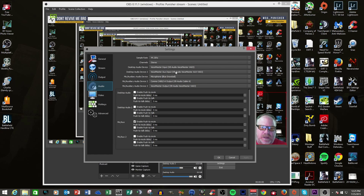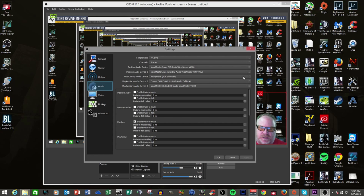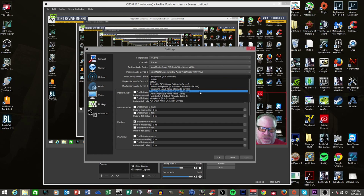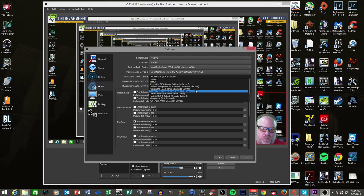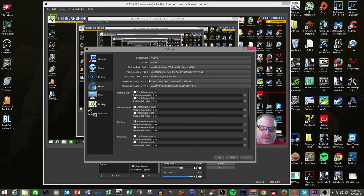Audio here. You have your sample rate where you can set up your 44.1 as your default. You got stereo channels. And here's all of your audio devices again, and you can actually go here and select the actual Windows input that you want for each of these channels. That's how that works. Pretty nice.